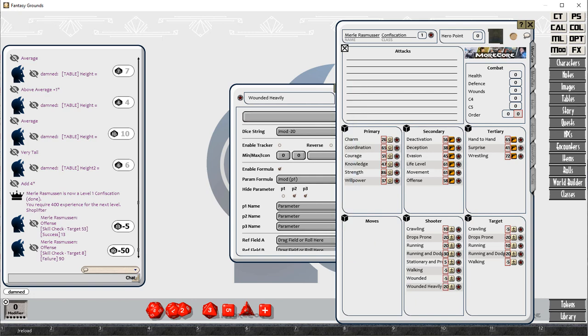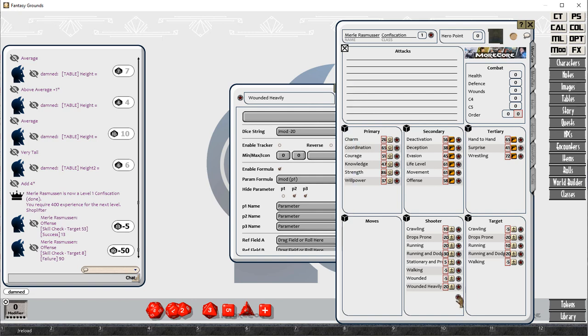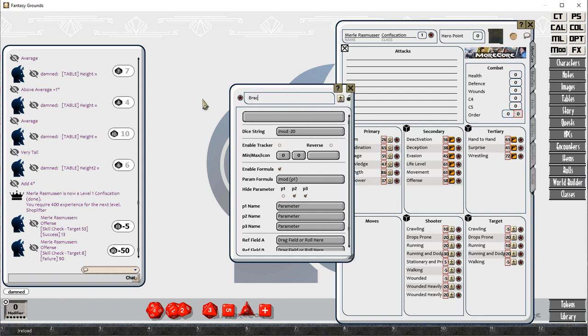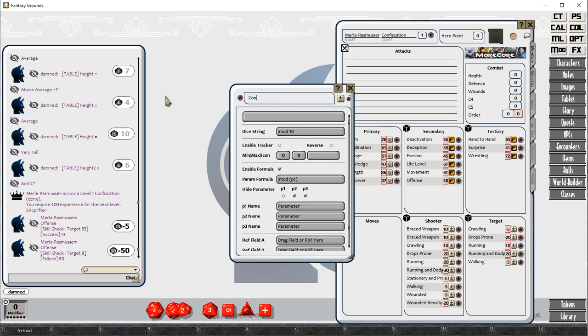We've got a few extra ones now. These ones are wounded. If you're wounded lightly and if you're wounded heavily, you also suffer some penalties. That's only for the attacker in this particular one. So you can see a minus five penalty for a light wound, a minus 20 penalty for a heavy wound.